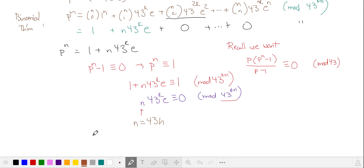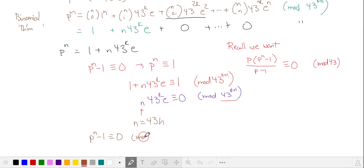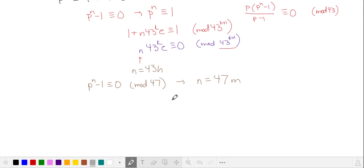Similarly, when p to the n minus 1 is equivalent to 0 in mod 47, the solution is that n is a multiple of 47. So now, in order to cover all of our values of a, n has to be a multiple of 43 and a multiple of 47.